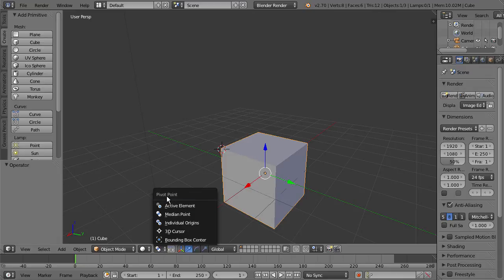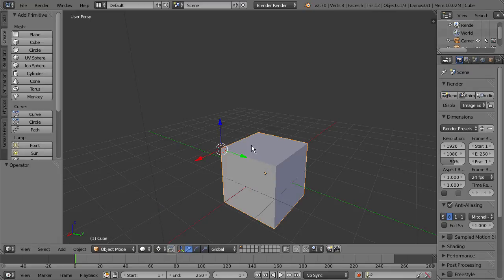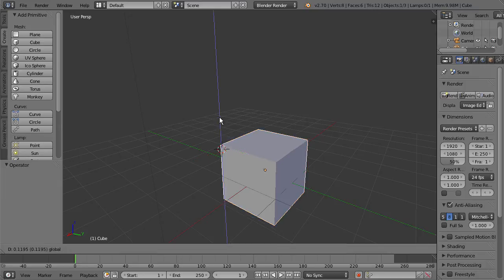And now if I go down here to this little icon and select that, we can change the pivot point. If I select 3D cursor, you can see that the Translate gizmo now gets placed where we put that 3D cursor.